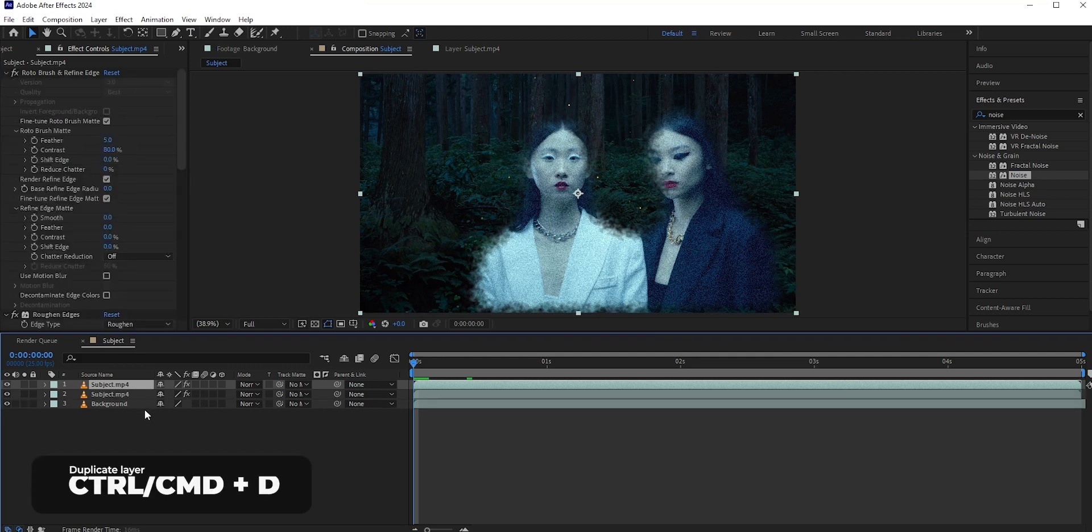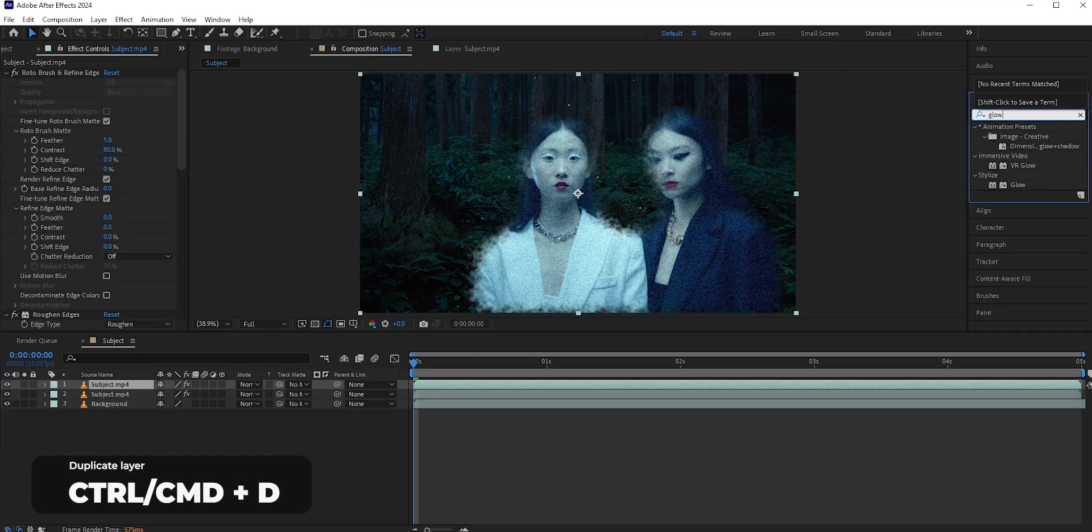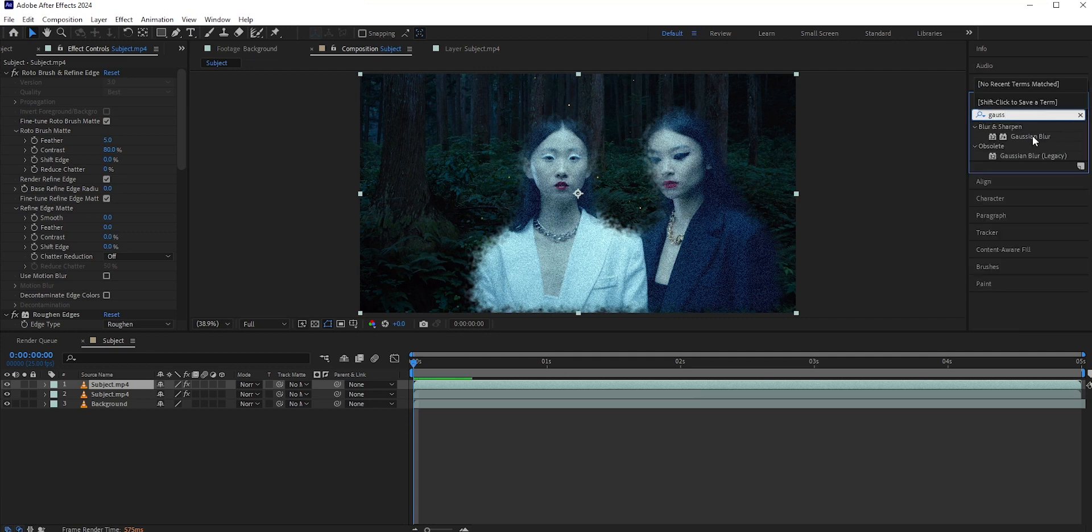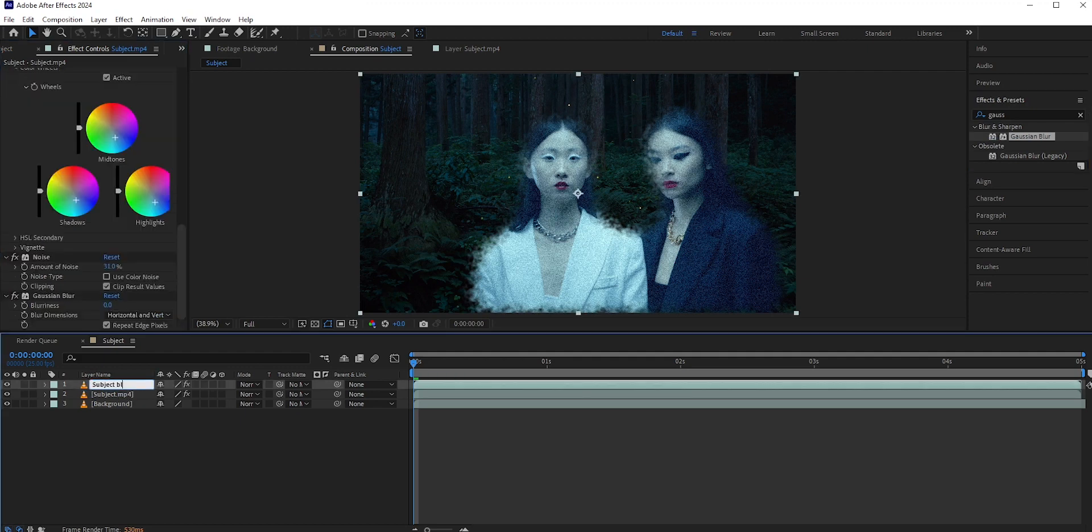Press Ctrl Command and D to duplicate the subject layer. You can use the glow effect, but I will add the glow in a different way. Search Gaussian Blur and apply it to the copied layer. Let's rename it to subject blur.